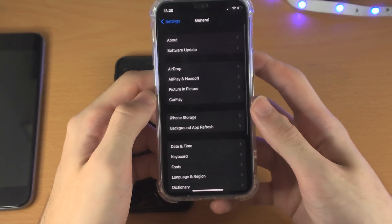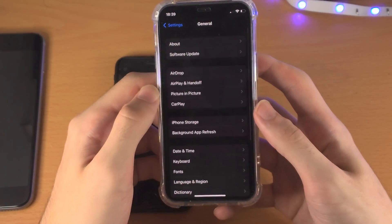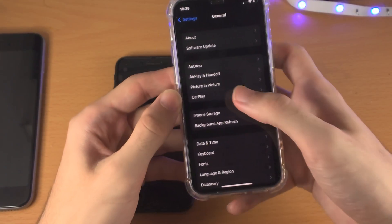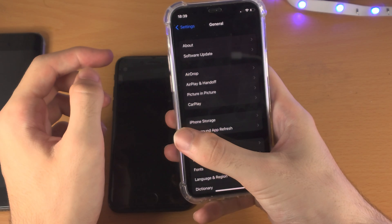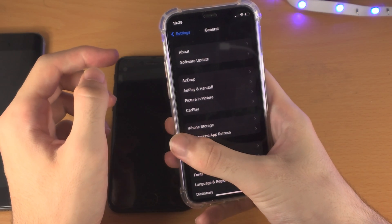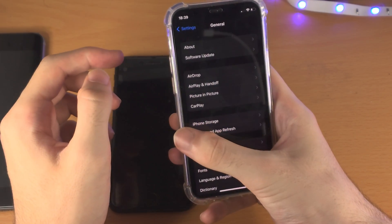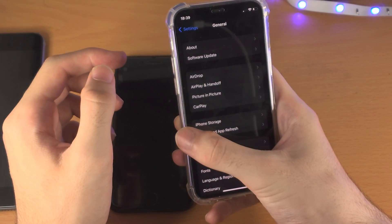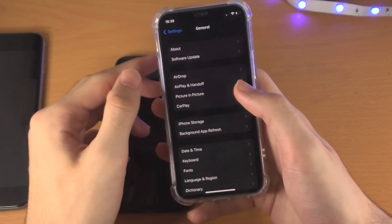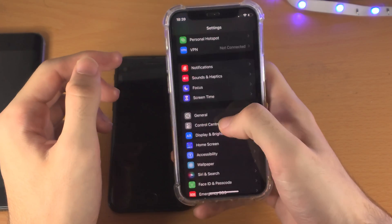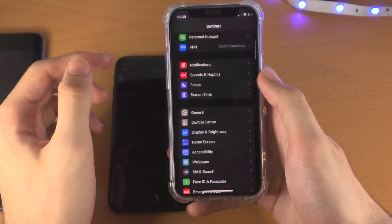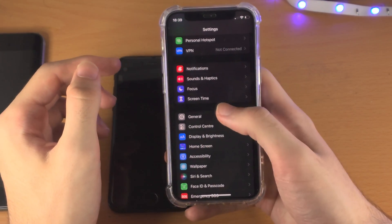But an even better way — this is the method you want to learn — you're going to get one finger and do a quick flick from the far left-hand side of the screen to the middle of the screen. So you do a quick flick, and you can see I'm brought back.